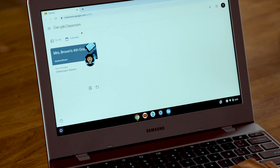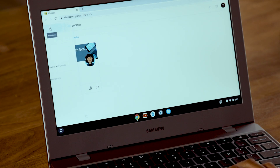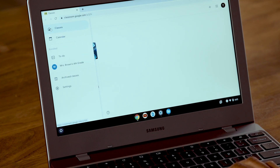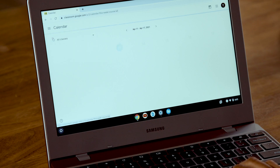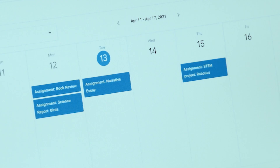Open the menu again and choose Calendar. This is another way to stay organized because it keeps you informed about your child's live classes and upcoming assignments.